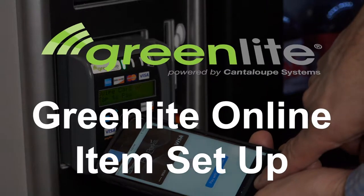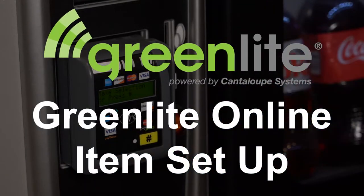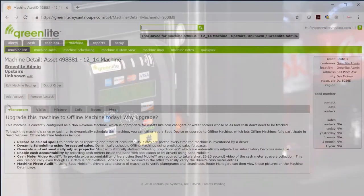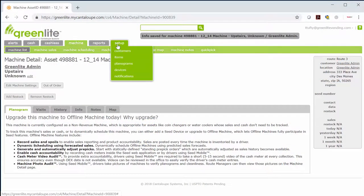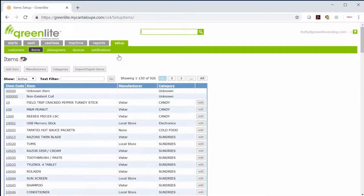Once you have your login information, you can start setting up items even if you don't have your machine yet. After logging in, go to set up items. Here you can add the items that are in your machine.